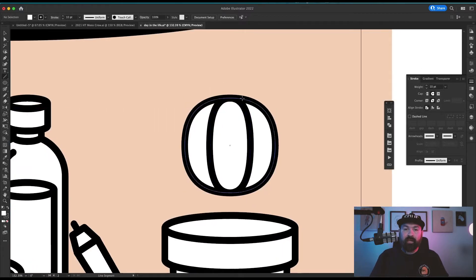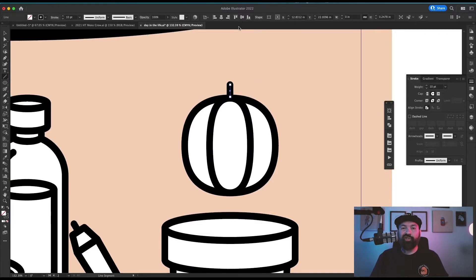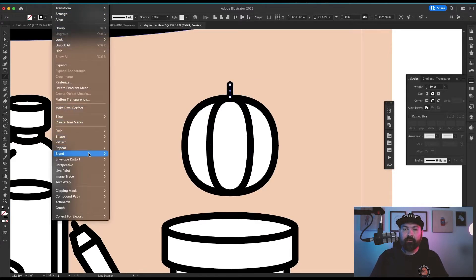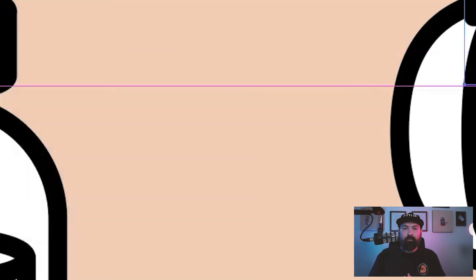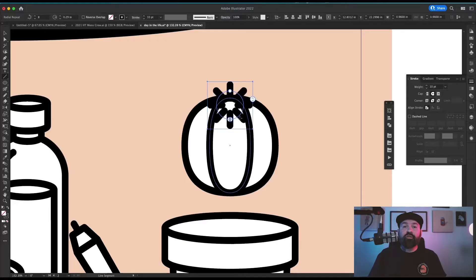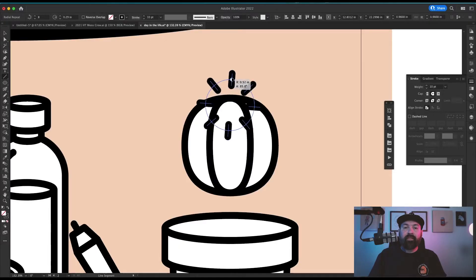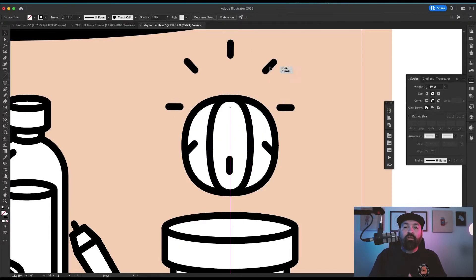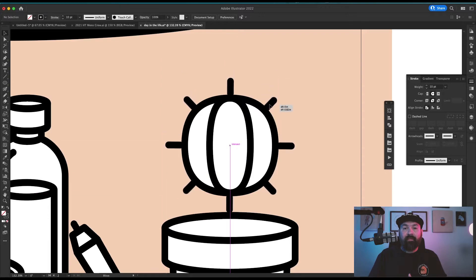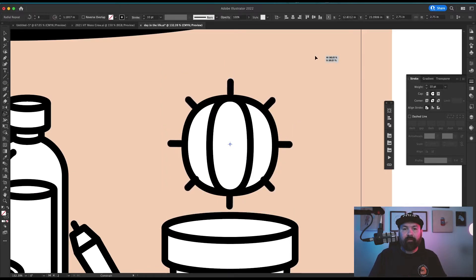To create the spines I used the line segment tool to create just one at the very top in the very center. Then in my object menu I chose repeat radial. This allows you to create a perfectly round repeat of one object in Illustrator. Just grab this handlebar from the top, stretch it up to create a bigger circle, then grab this path and center it over the cactus object.